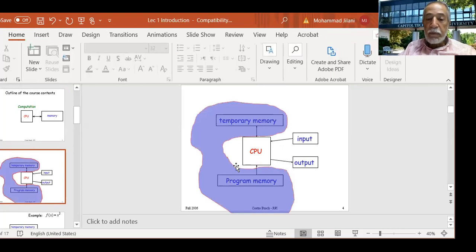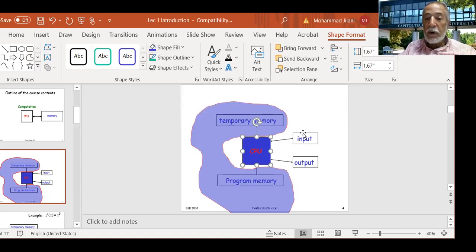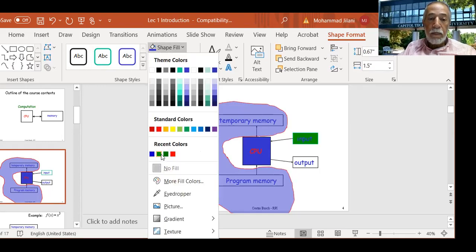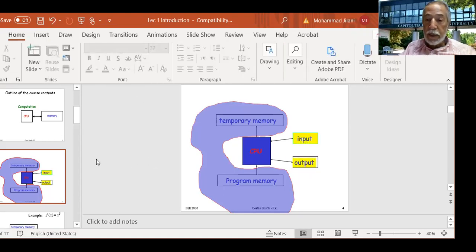So this is what my memory looks like — that's my temporary memory and program memory. That's my CPU. I am adding some input and output. That's how our computation system looks like.